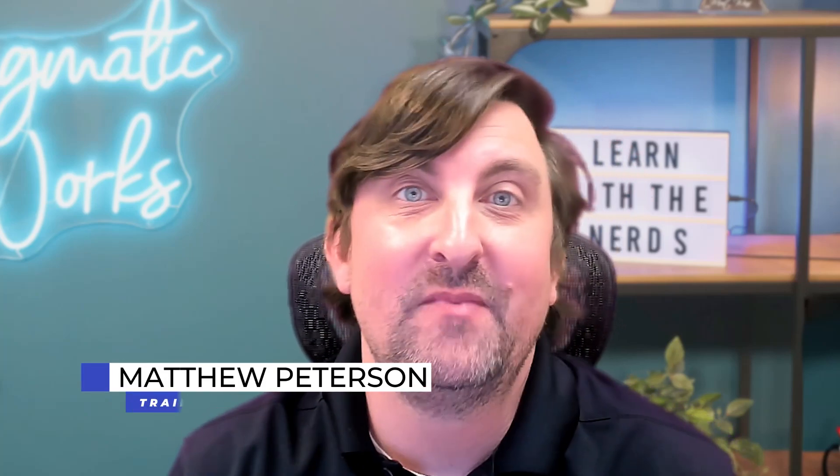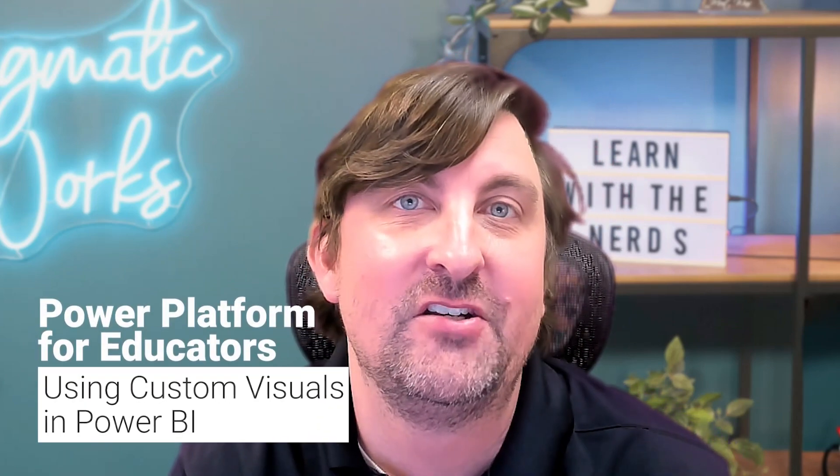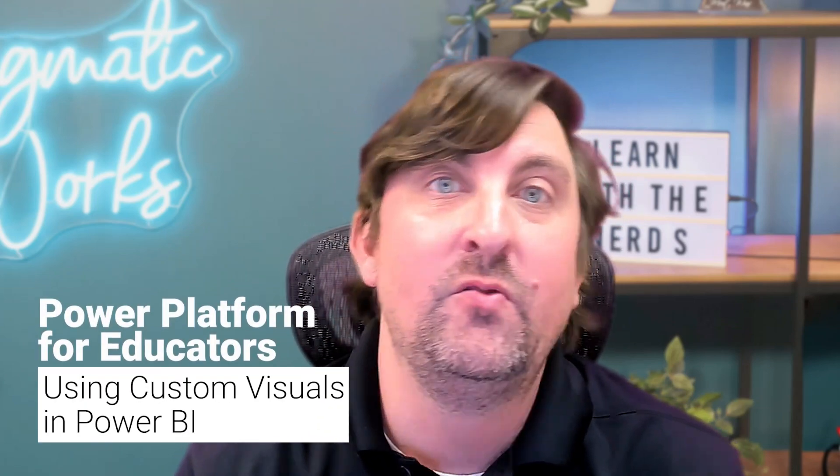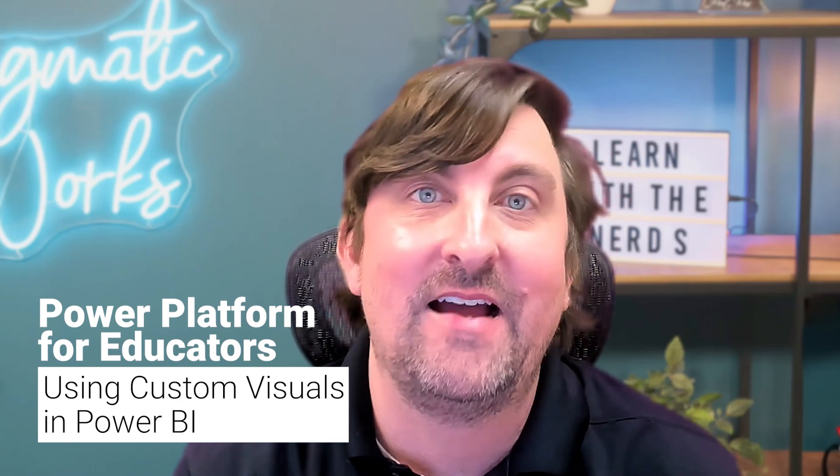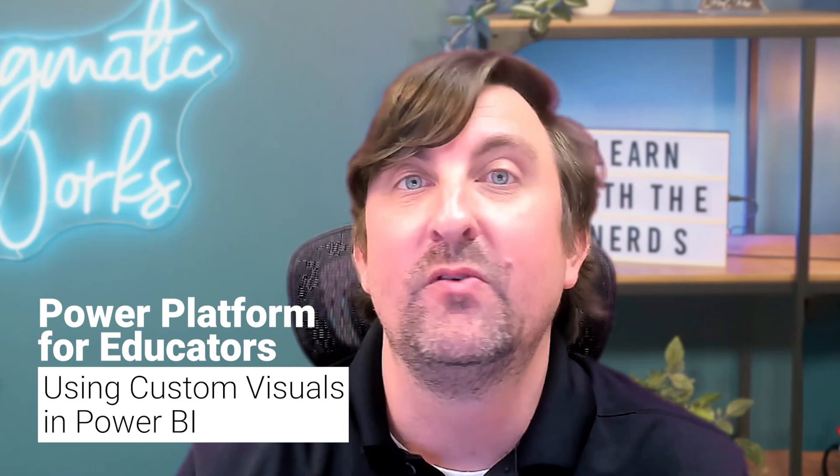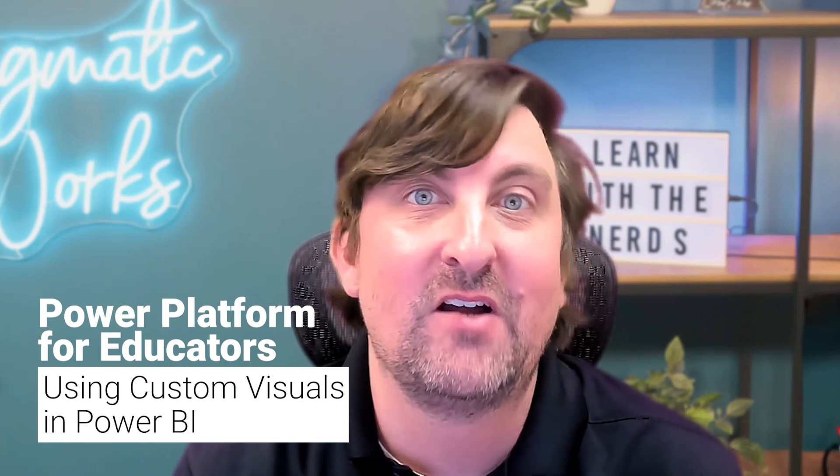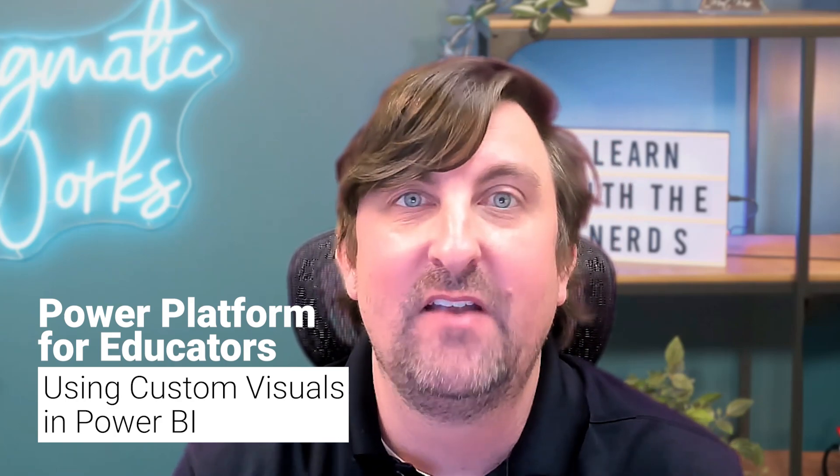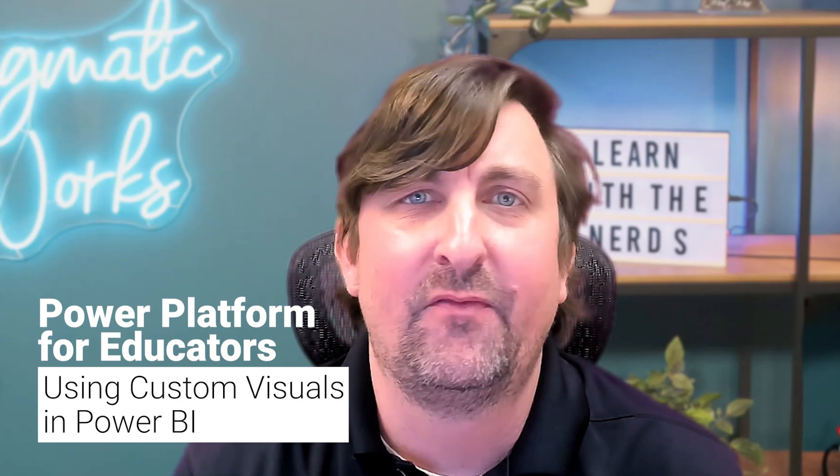Hello, folks. Matt Peterson here from Pragmatic Works. First time to the channel, make sure to like and subscribe. In this video, I'm bringing you episode three of Power Platform for Educators, where we'll show how you can use Power BI in your classroom to encourage classroom competition. For those who have never used Power BI before, or you're not an educator, this video is still for you.